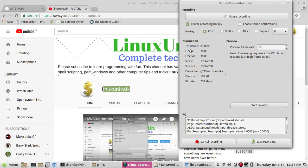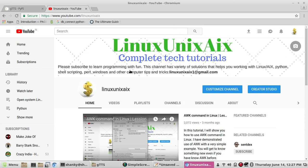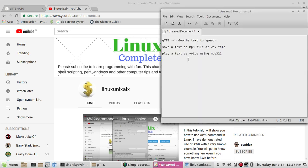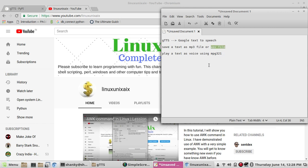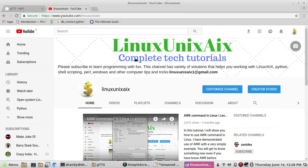Hello everyone, welcome back to my channel. Today I'll talk about the Google Text-to-Speech module in Python. Using this module, gTTS, we can convert text into voice or speech. You can save text of unlimited length as an MP3 file or a WAV file and play it using your system. This channel, Linux Unix Ax, usually creates tutorials for Python and open systems like Linux.